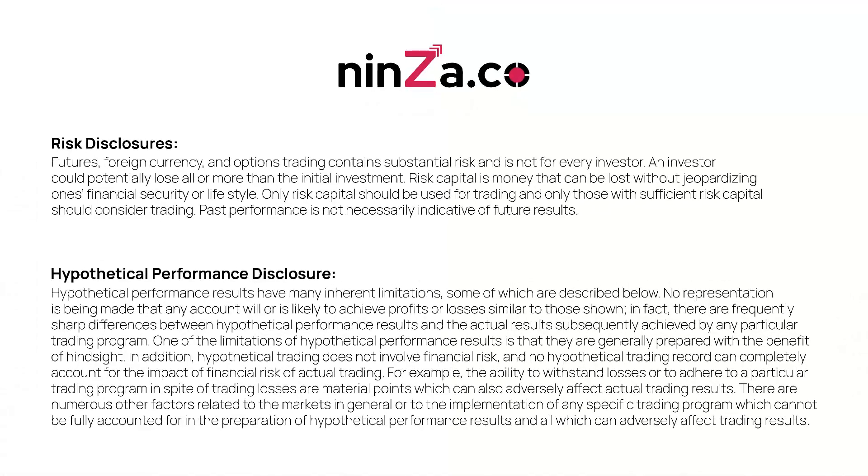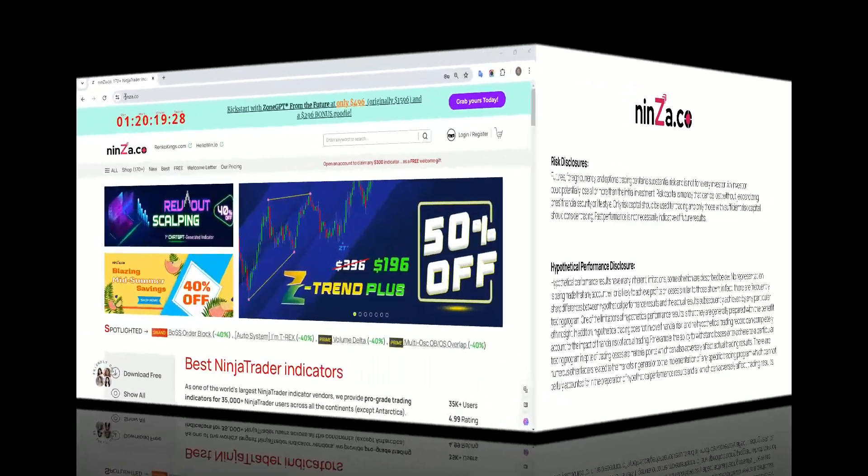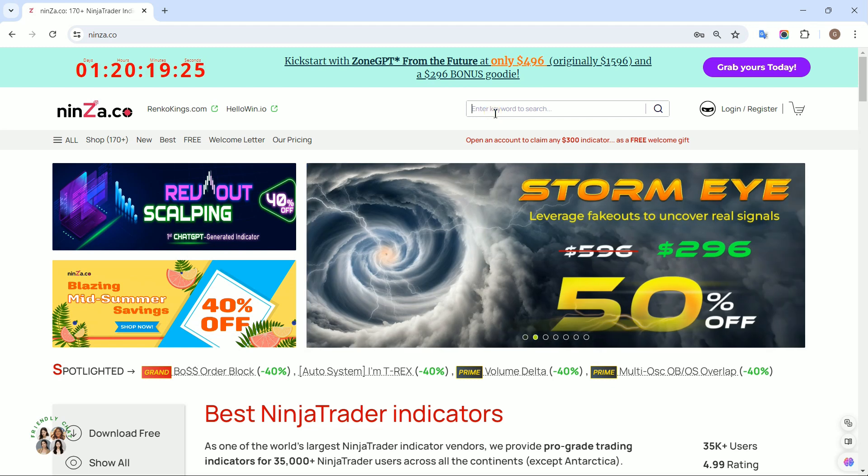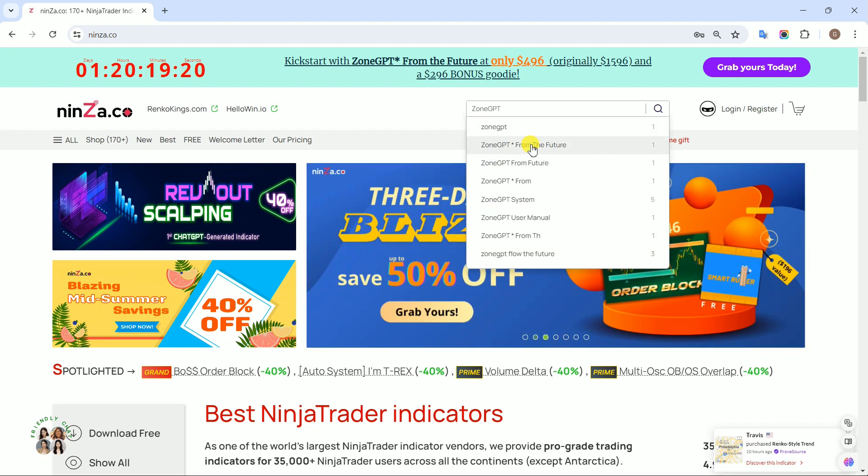Welcome to the Ninza.co family. In today's session, we'll walk you through how to create an automated trading strategy with SystemZoneGPT from the future in NinjaTrader8's Strategy Builder.